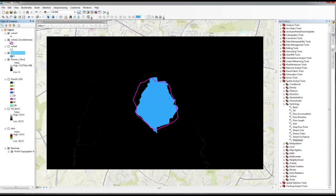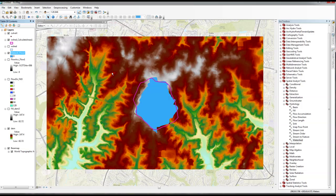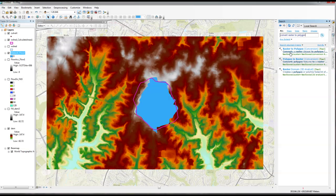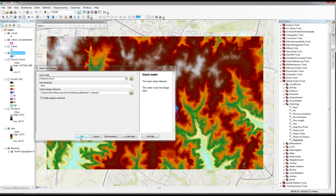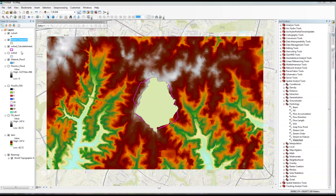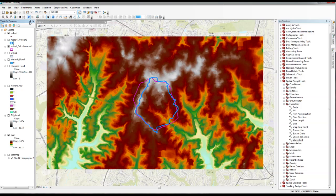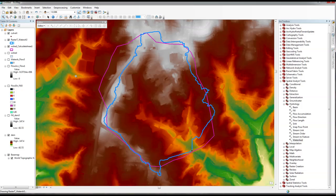We now have both the hand-delineated watershed and the automated delineated watershed. I'm going to convert this raster to a polygon so we can compare the two. There they are — now we have two versions to look at. I'll make this one blue so you can see it clearly. You can follow the same procedure to get the area and then compare. You can see that the automated one picked up the high points way better. So we're done — we have a watershed and the delineated area.